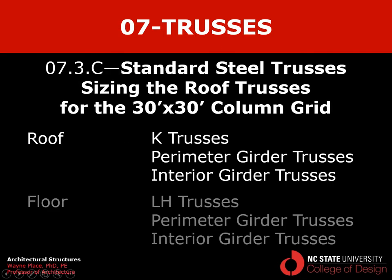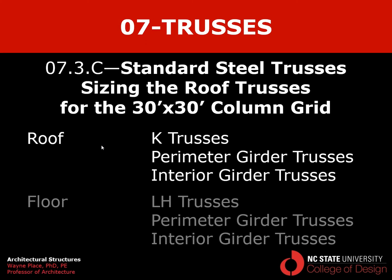So that ends our lecture on sizing roof trusses using standard steel trusses for the 30 by 30 column grid. We've gone through the sizing of K trusses, the sizing of the perimeter girder trusses, the sizing of the interior girder trusses. We've calculated the total weight of steel that's required to support these things and discovered it's a very low number, around two pounds a square foot. And then when you add rigid insulation and recovery board and say two pounds of roof decking, the total weight of this roof structure is only around six pounds. And then we might add some duct work that would run it up to eight pounds. So that helps you understand when I say the weight of this roof is 10 pounds a square foot or less. These numbers help you understand where that comes from.